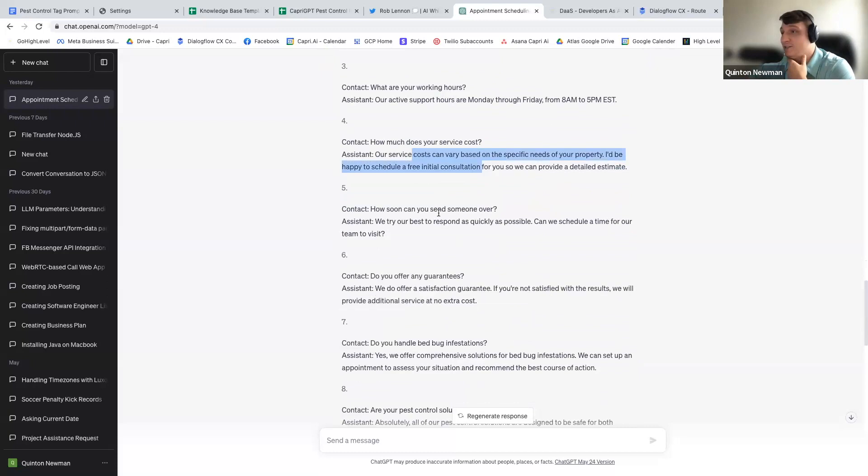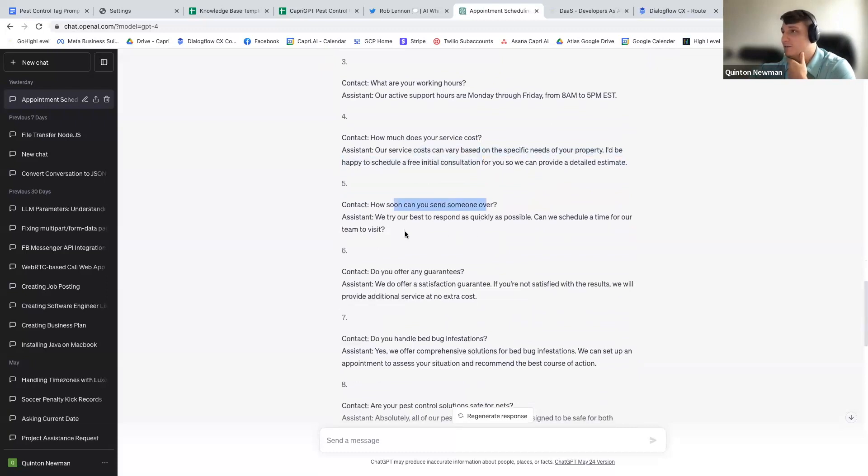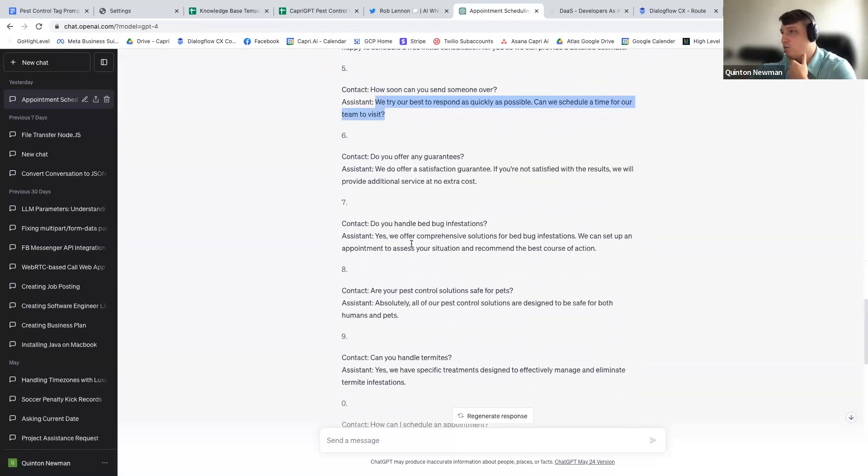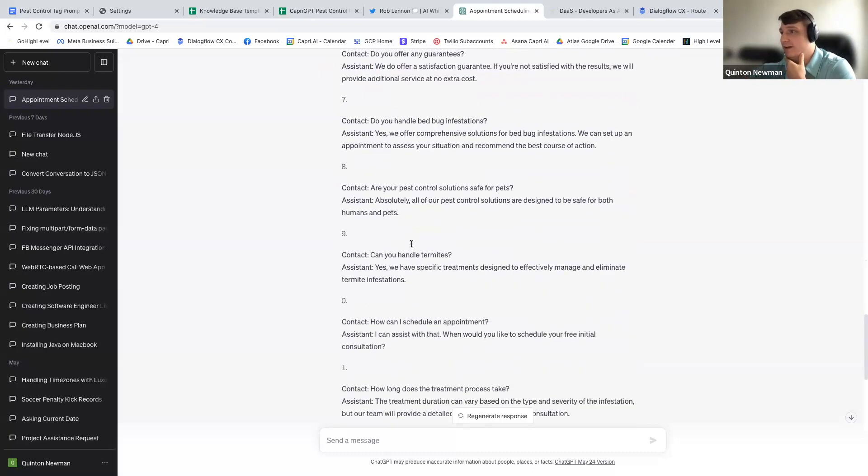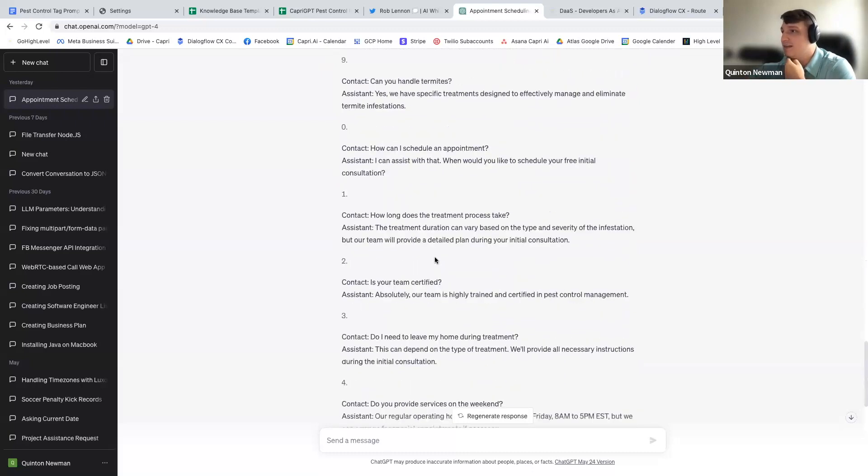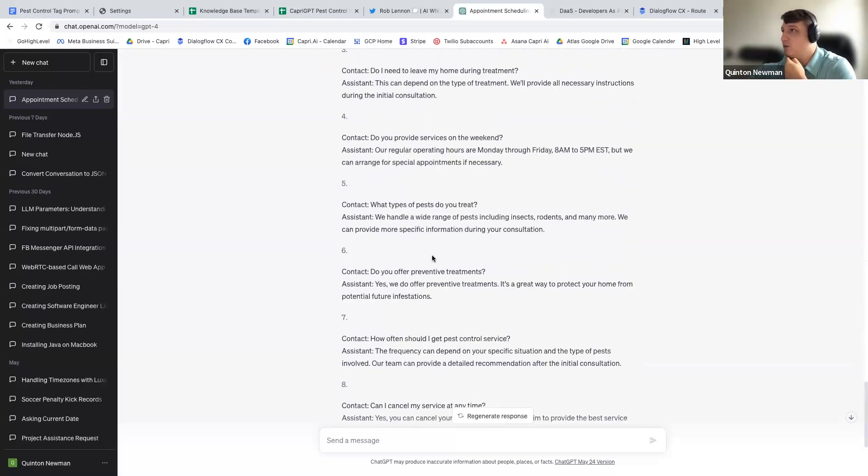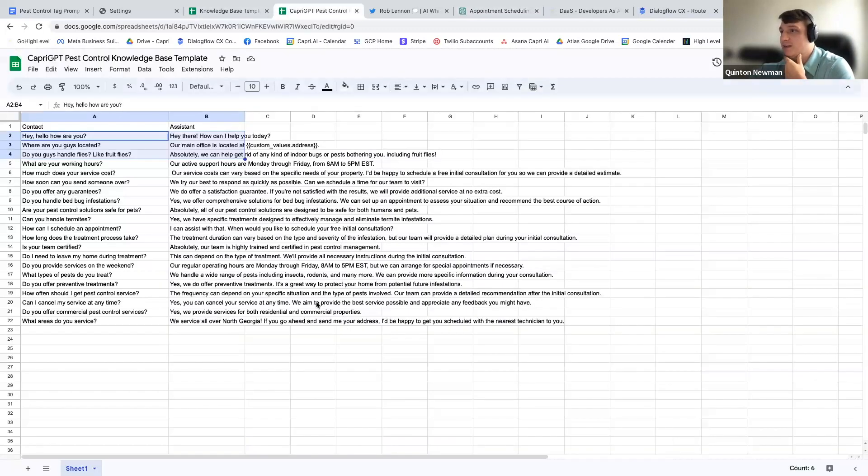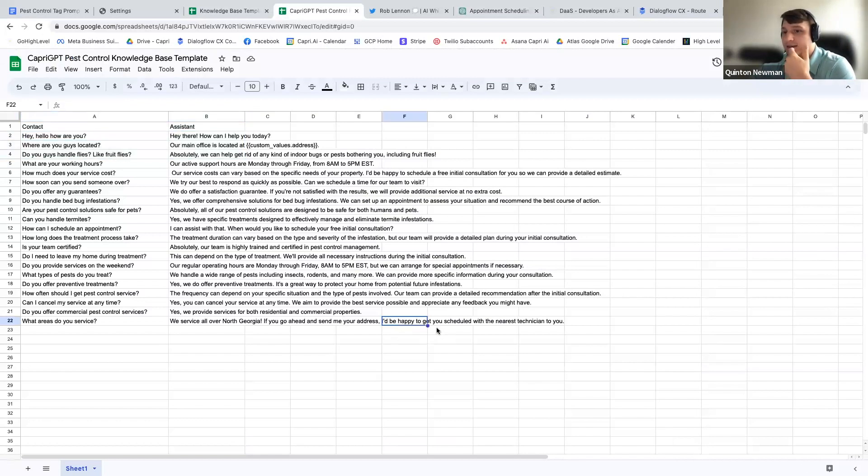How much does it cost? It created an answer for that. That's great. How soon can you send someone over? It did great for that. Like these are all great, 20 great questions. So I just took all of these, and I put them right into here. And had it just set up in there.